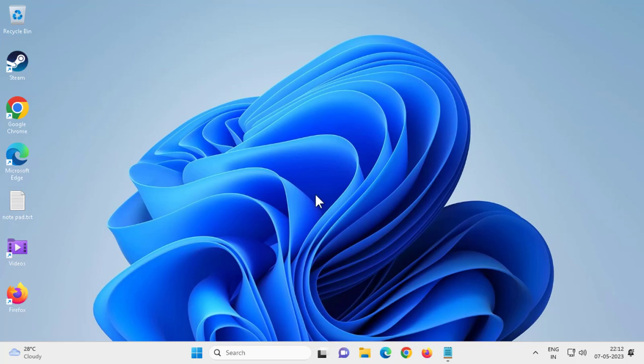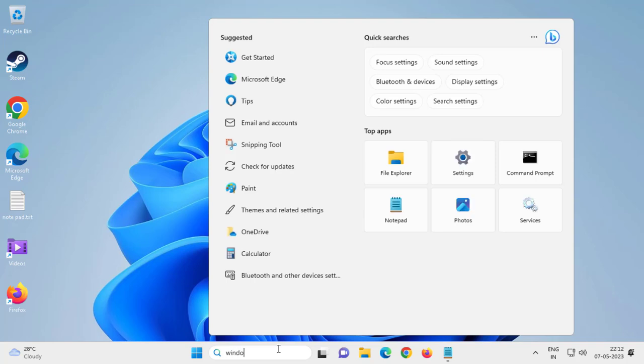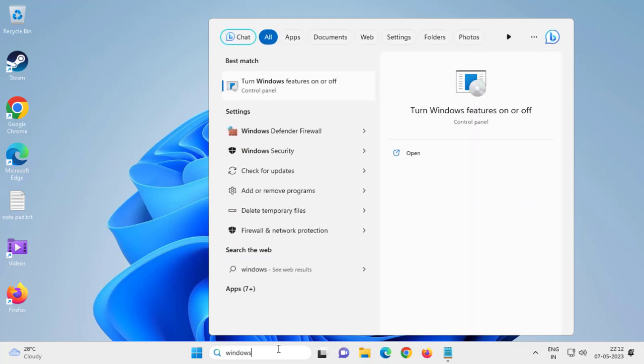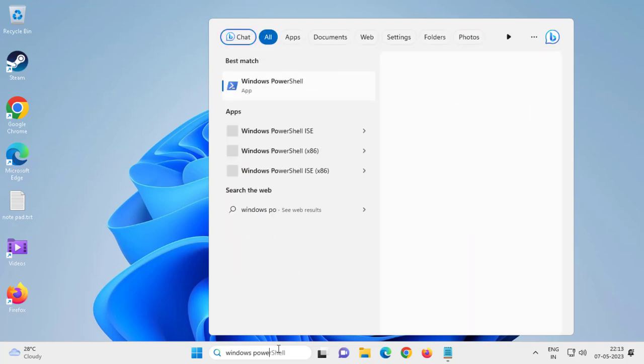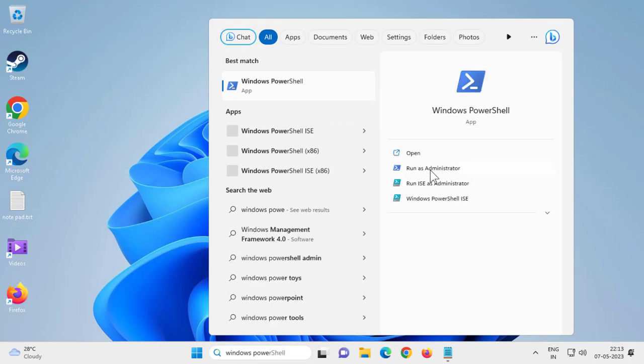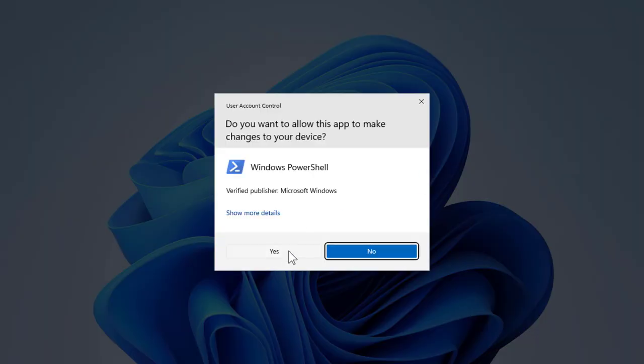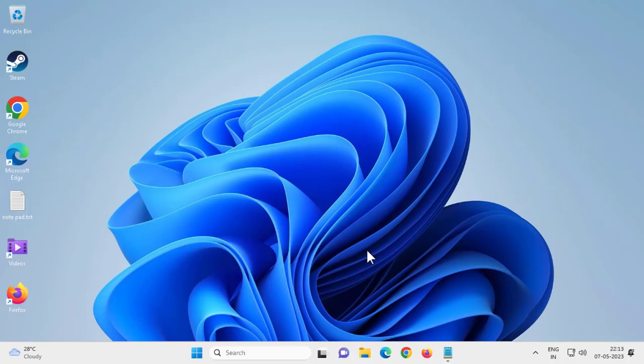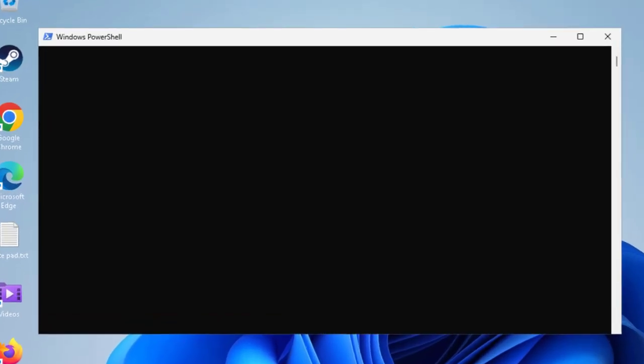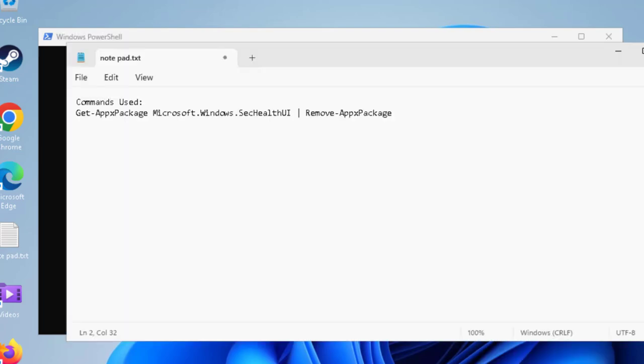Let's jump straight into it. Go to the search menu and type Windows PowerShell. You need to click on run as administrator over here. Click yes.